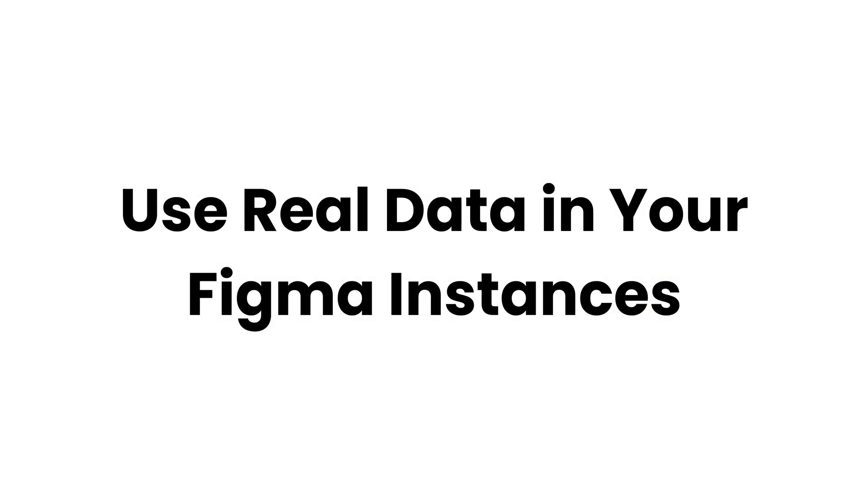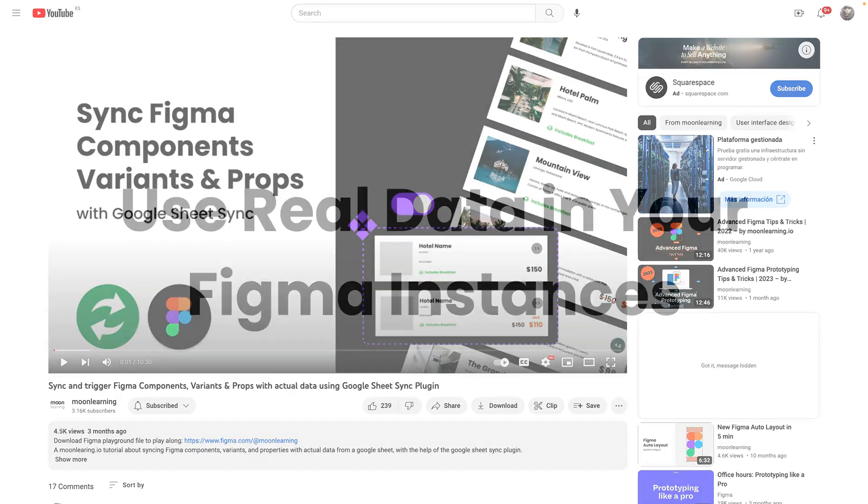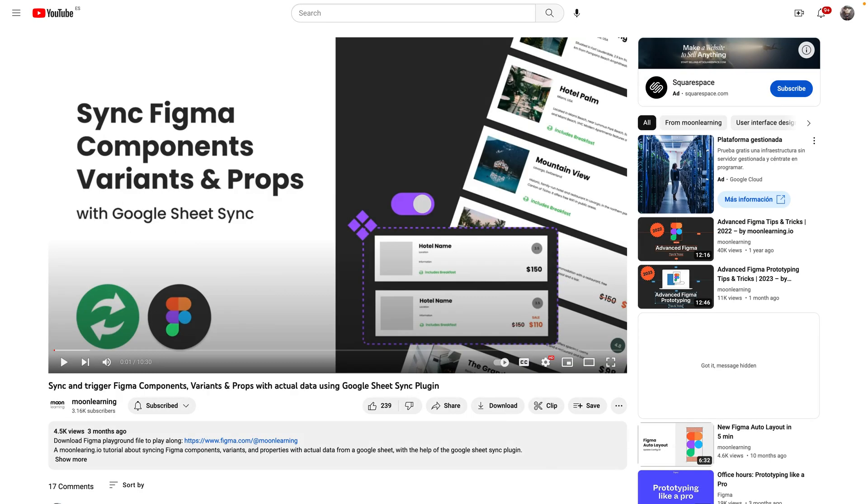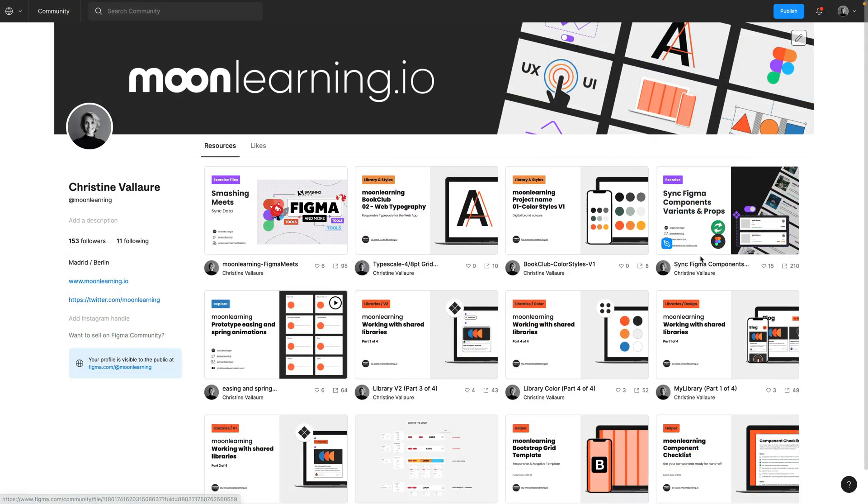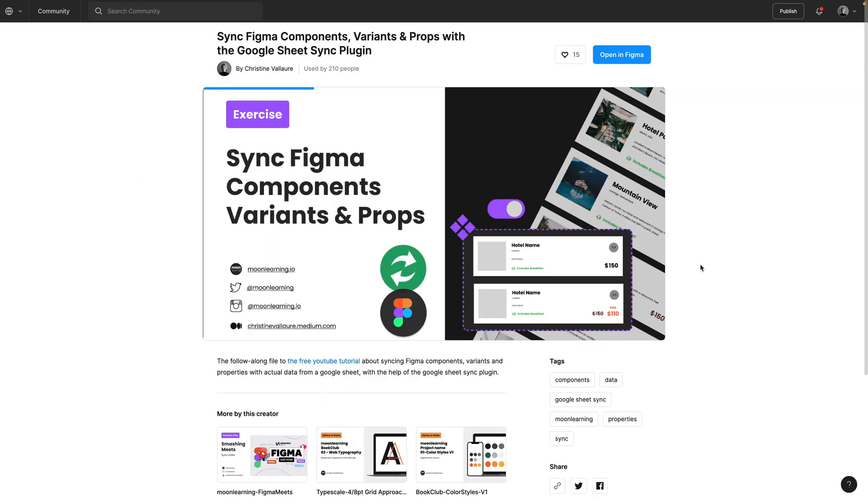Use real data in your instances. This is one of my favorite subjects lately, because I firmly believe that we should design with actual data, and there are some great plugins to help us. I'm going to give you a short overview here. If you're interested in learning more about this topic, make sure that you check out my in-depth tutorials and working files on this. You'll find a link in the show notes.